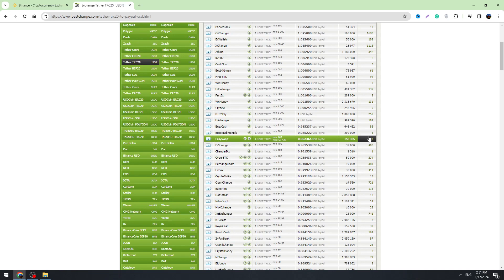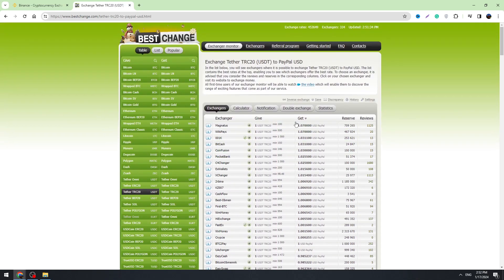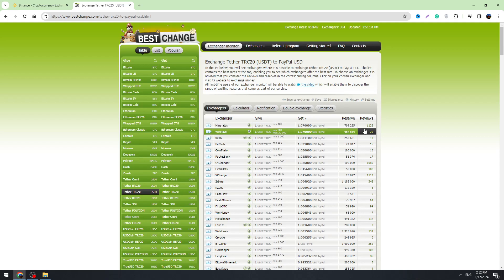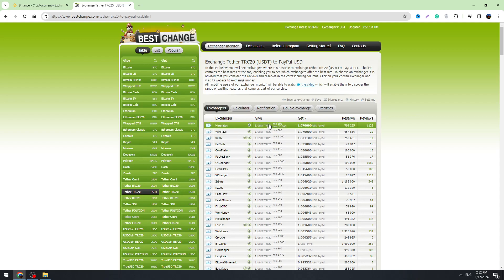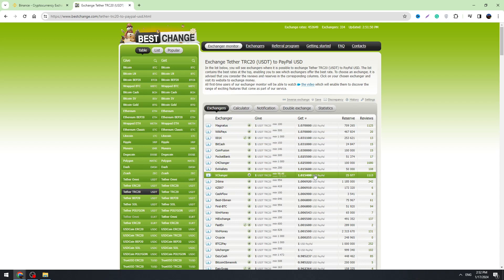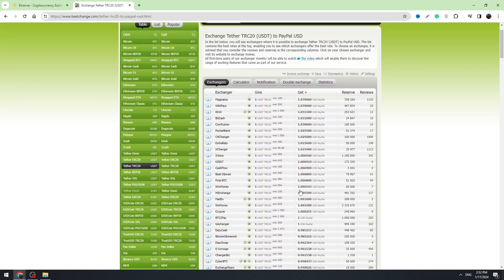You need to find the exchanger with a lot of positive reviews. There are also exchanges who have got a very low number of reviews, so you need to avoid them. Use the exchanges who have got a lot of positive reviews, a good reserve, and good exchange rates — you can see the exchange rates right here.